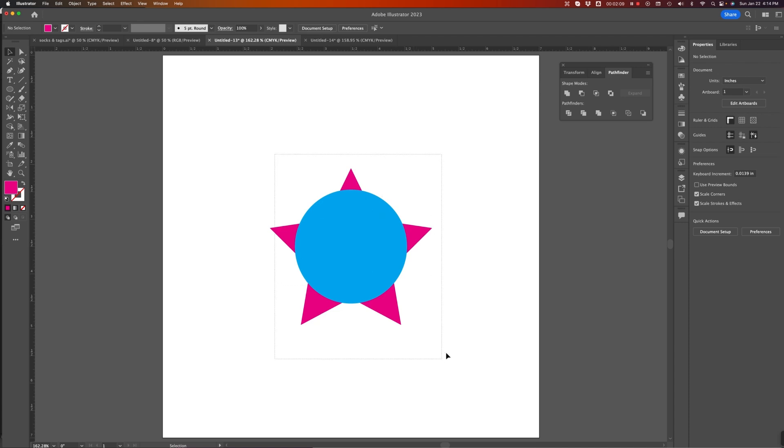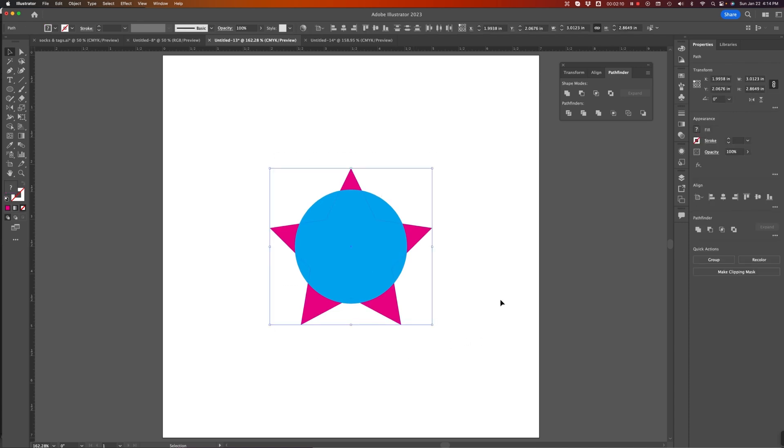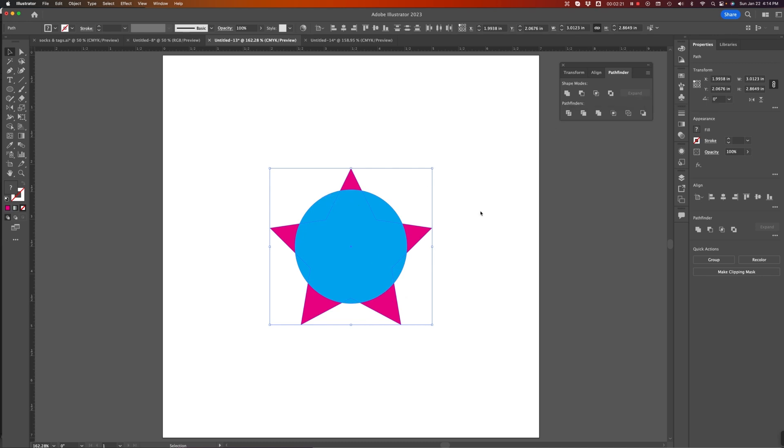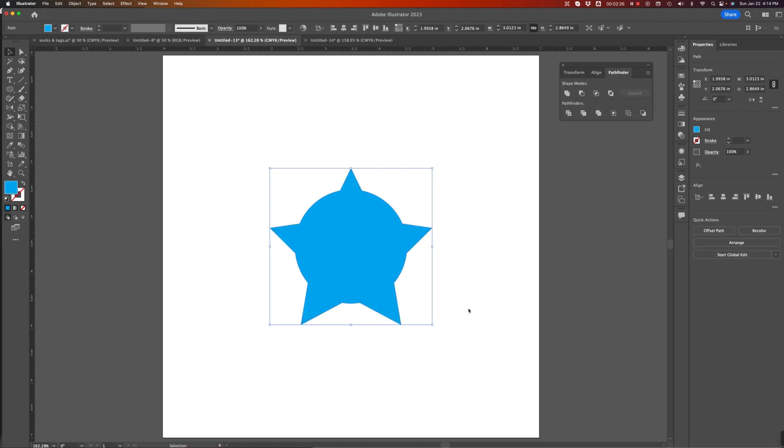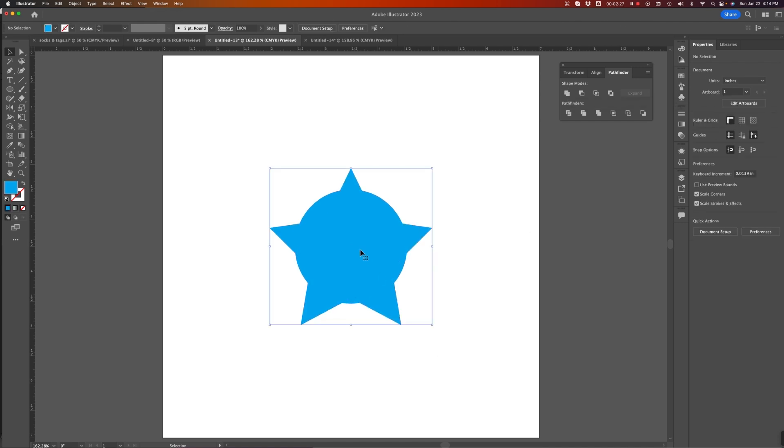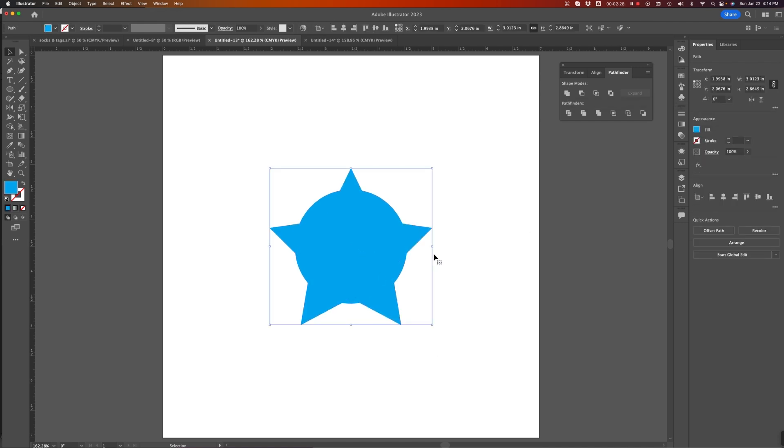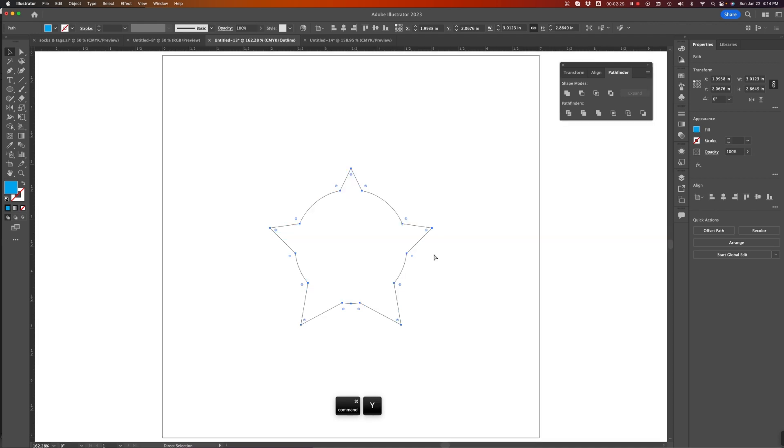So, I'm going to start with both these objects and the Unite option. If I use the Unite option, it is simply going to take those two shapes and melt them into one. If I look at the Outline mode, I can see that this is one continuously closed path, a nice simple path.